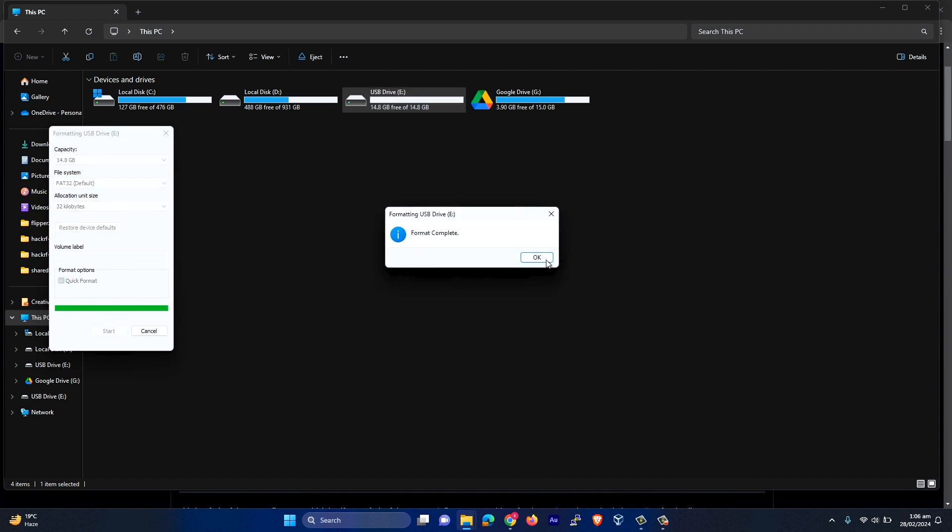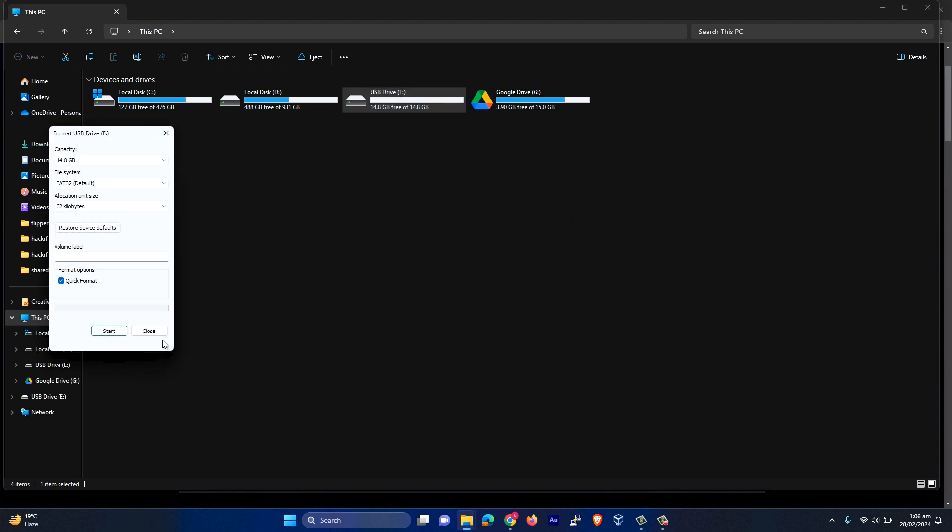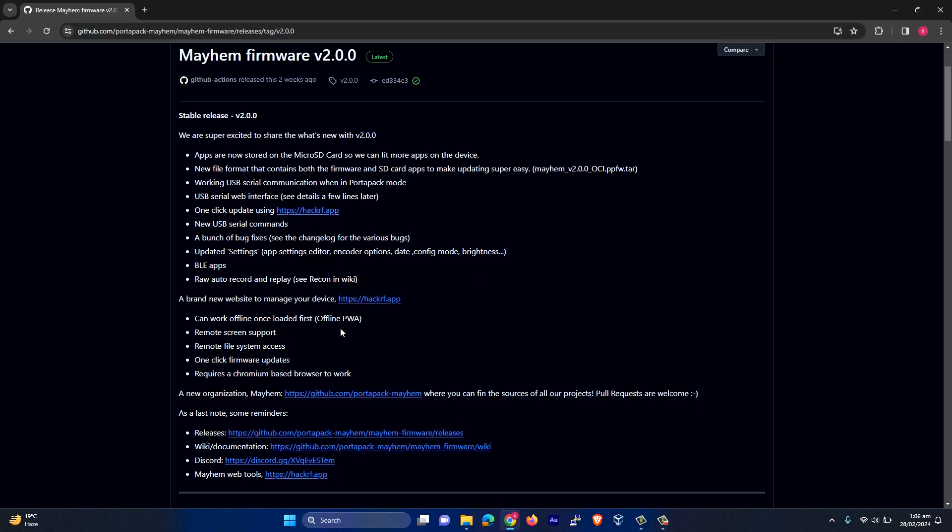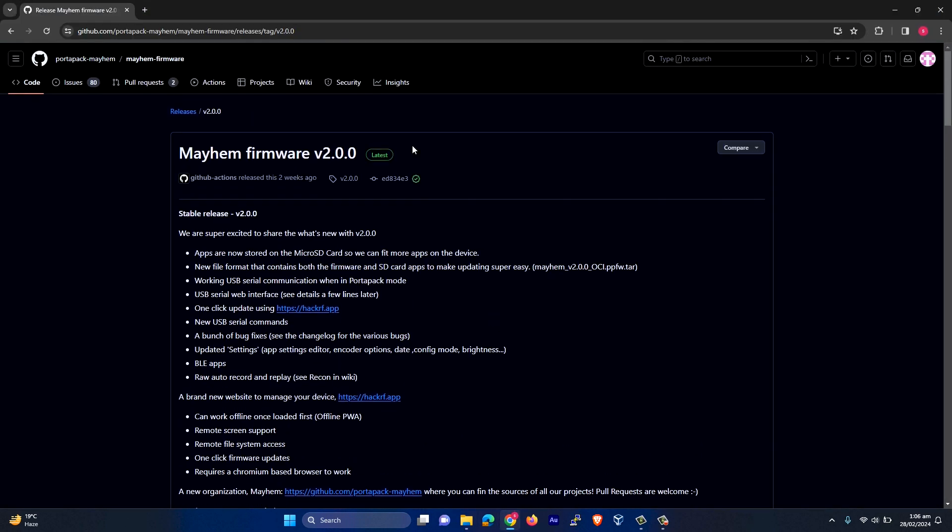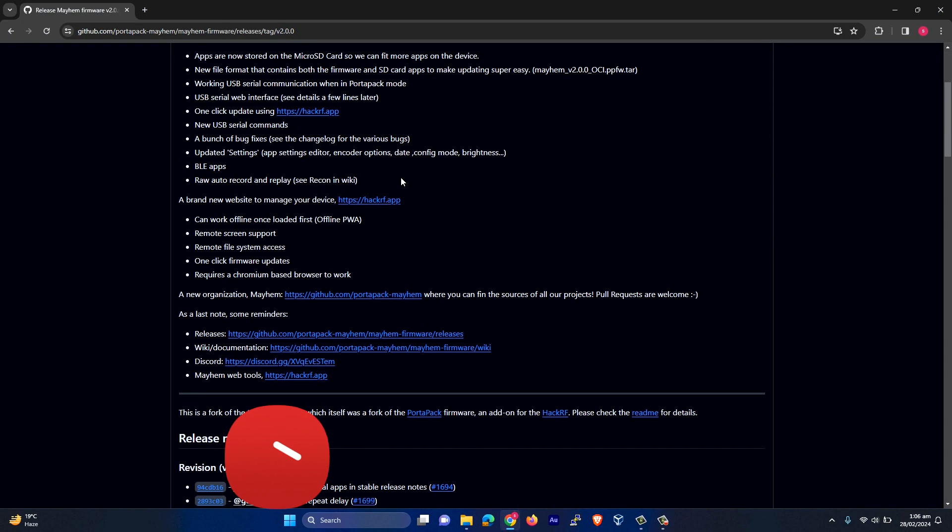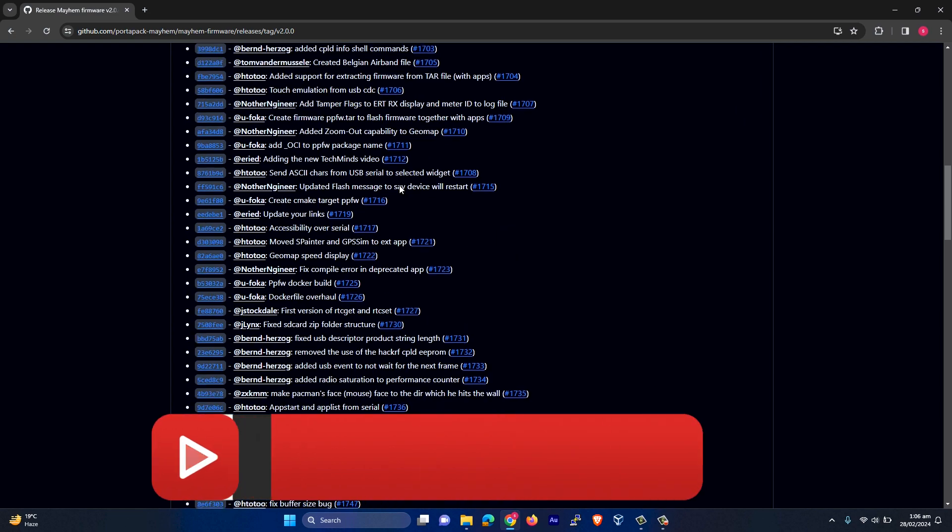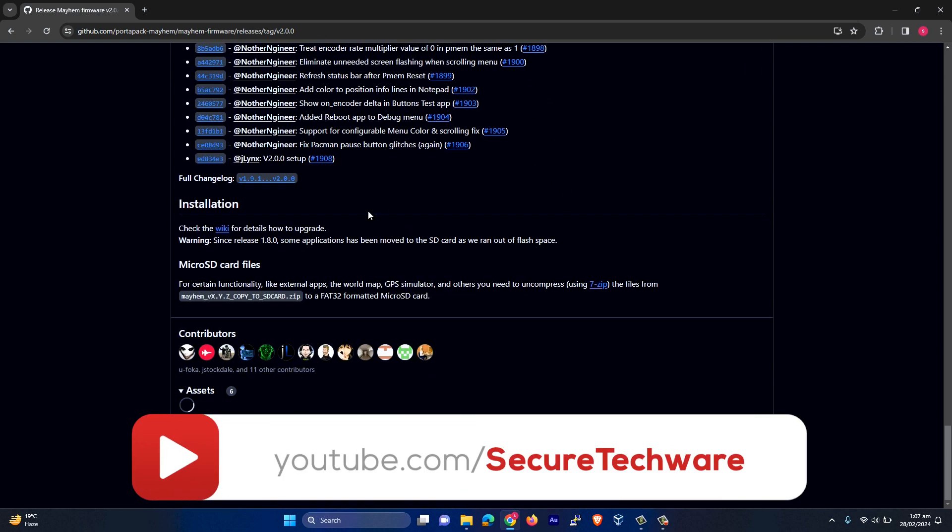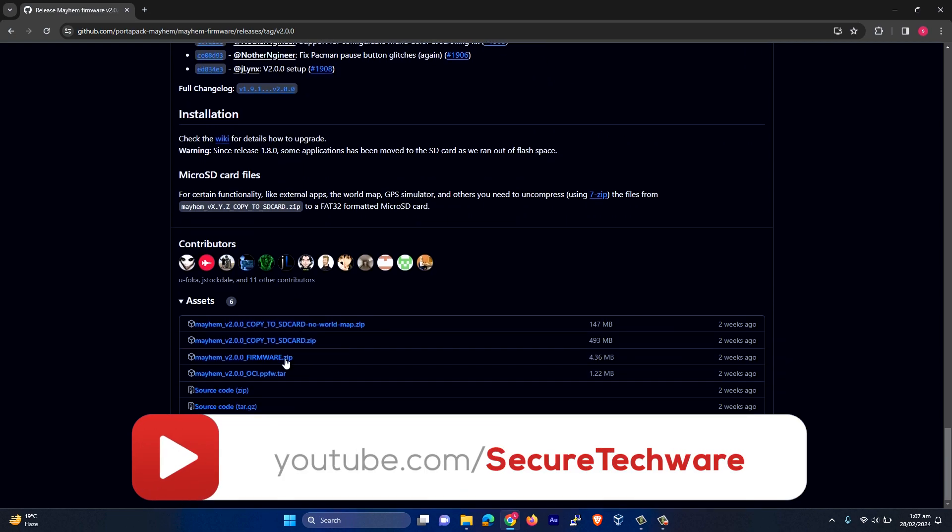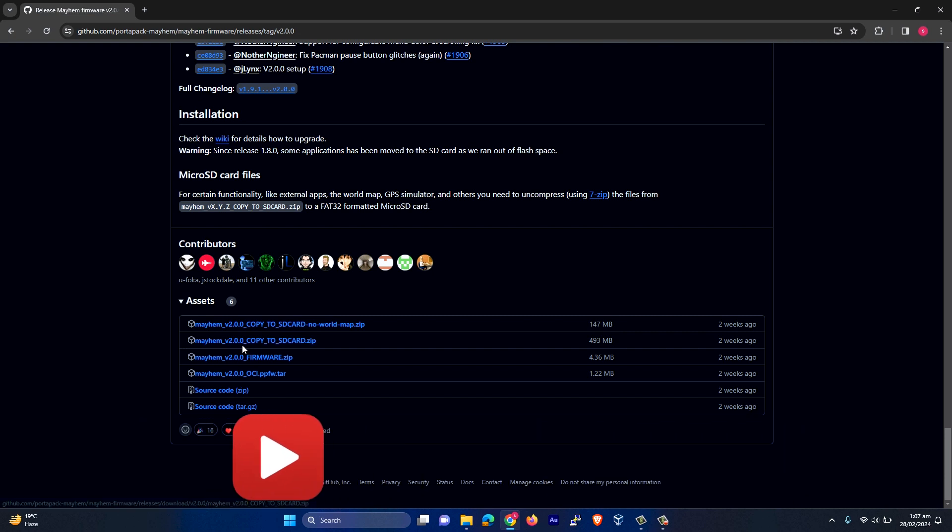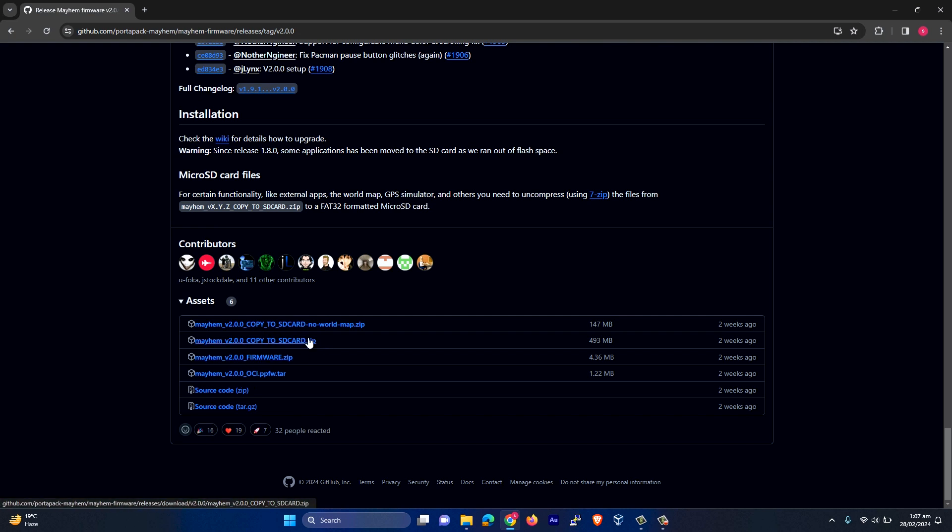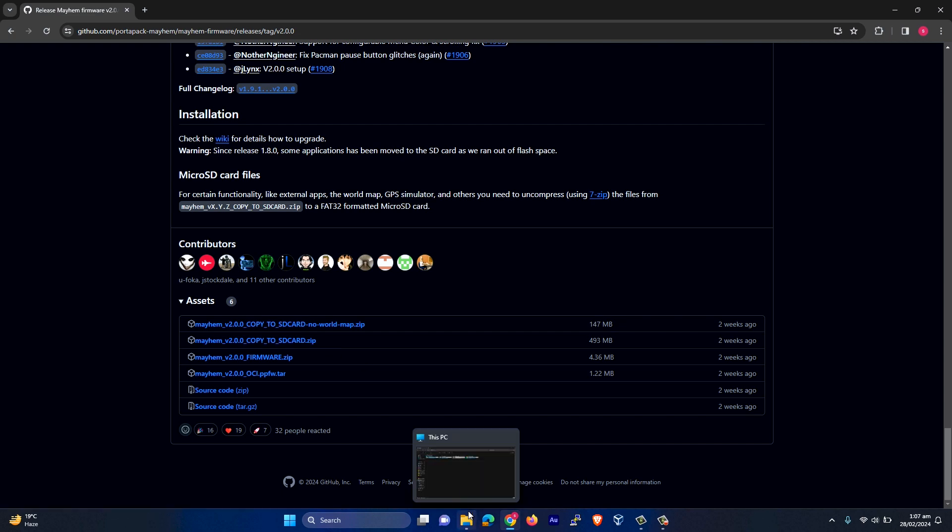So it's formatted and then you have to go to this link, the Mayhem firmware link, and download this file - Mayhem version 2.0 copy to SD card. You don't need to download the firmware file because the firmware is already available in this SD card file. So you just have to download this SD card file and I have already downloaded it.